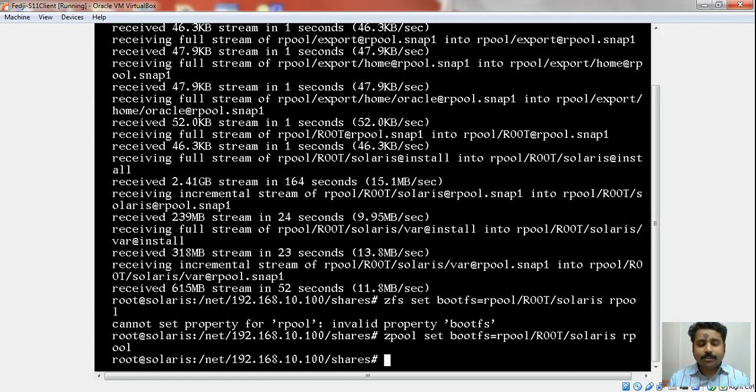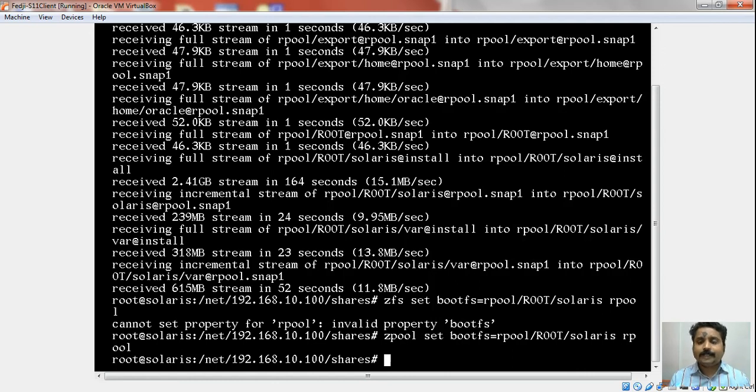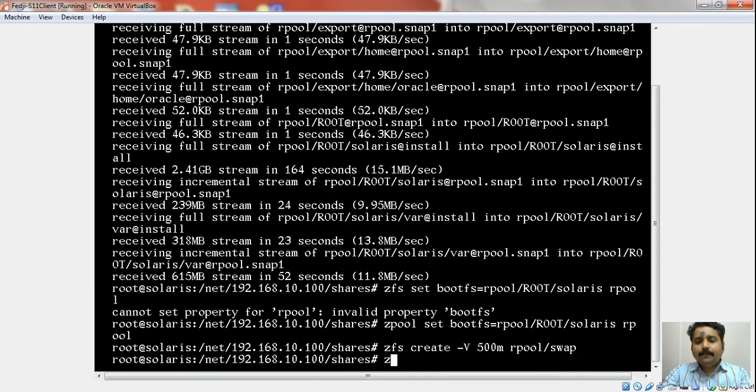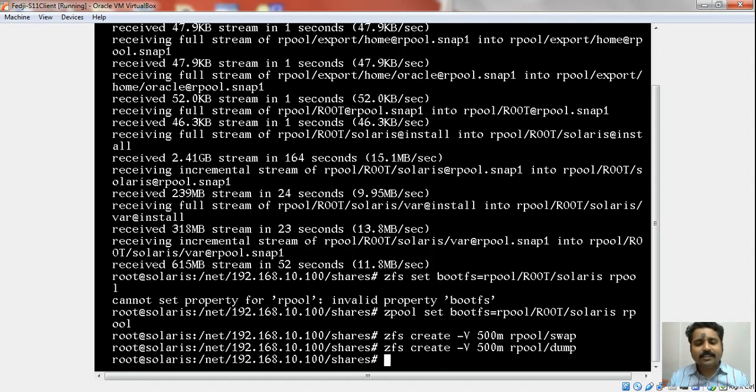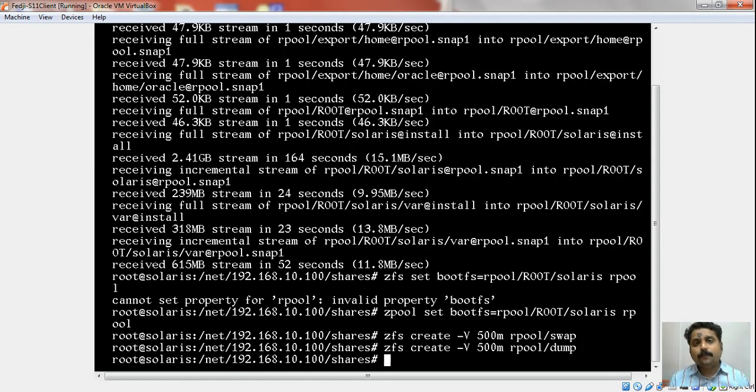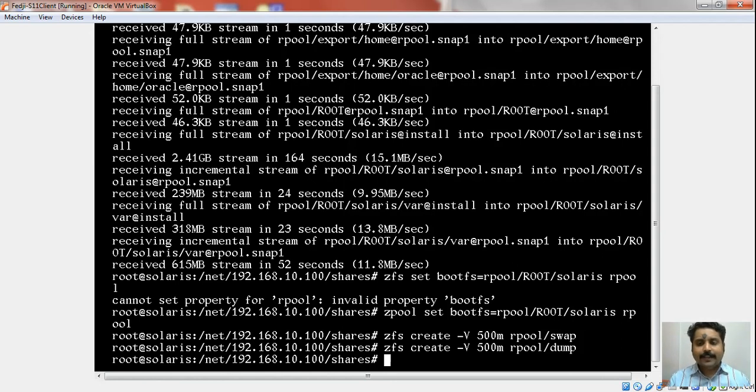The other important thing we should not forget is to create a swap device as well as dump device because while we created the snapshot, we also destroyed the swap file system and the dump file system of the original rpool. We will recreate that here: create -V 500M on that rpool/swap. We will do the same thing for the dump device as well. I am giving a very low value just to demonstrate the need to create this. On a production system, you have to identify the appropriate amount of swap. It depends on the apps that would run on that machine. We are ready with the swap and the dump device—we recreated it.